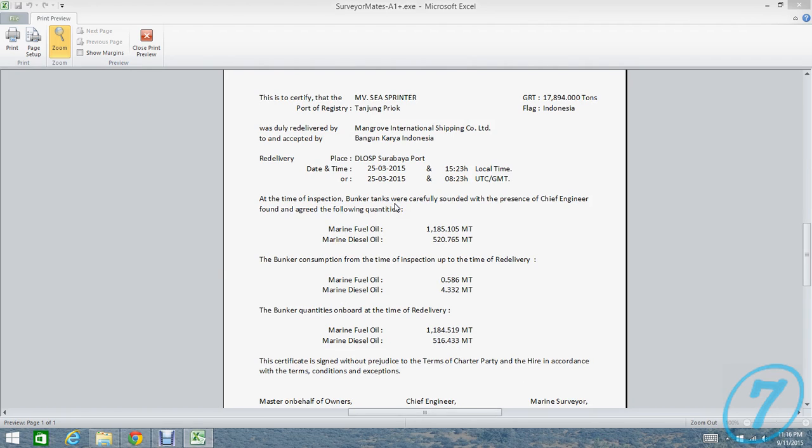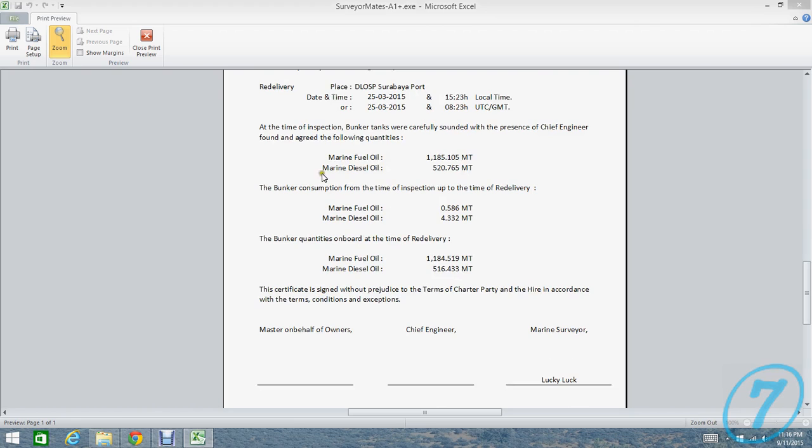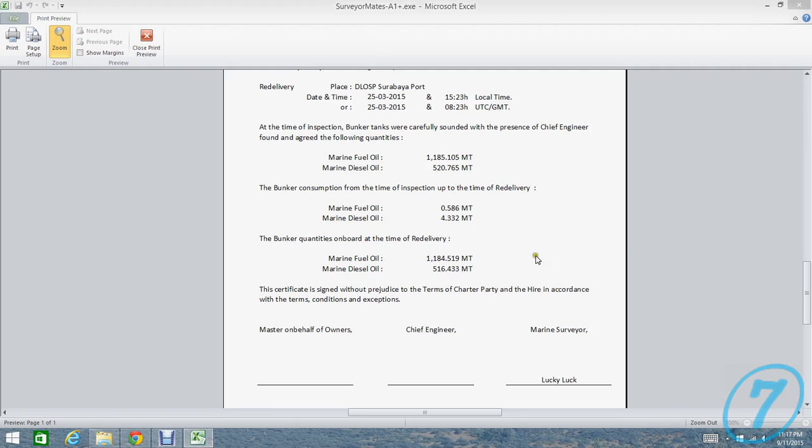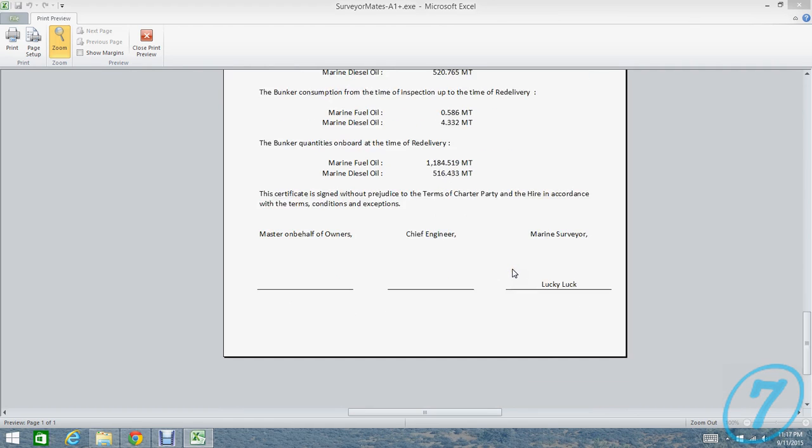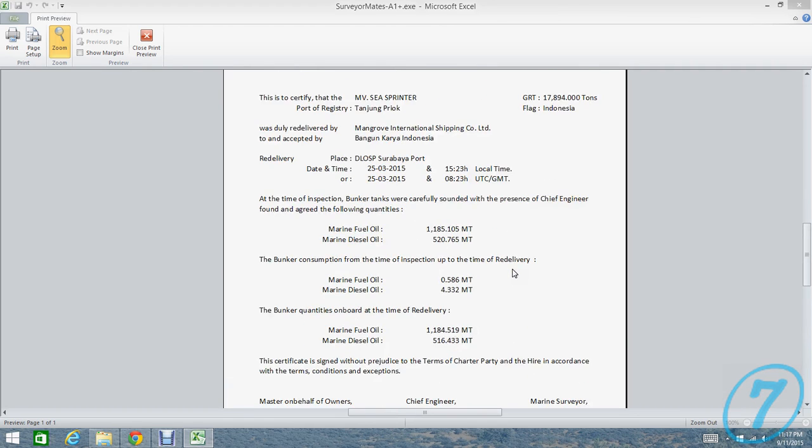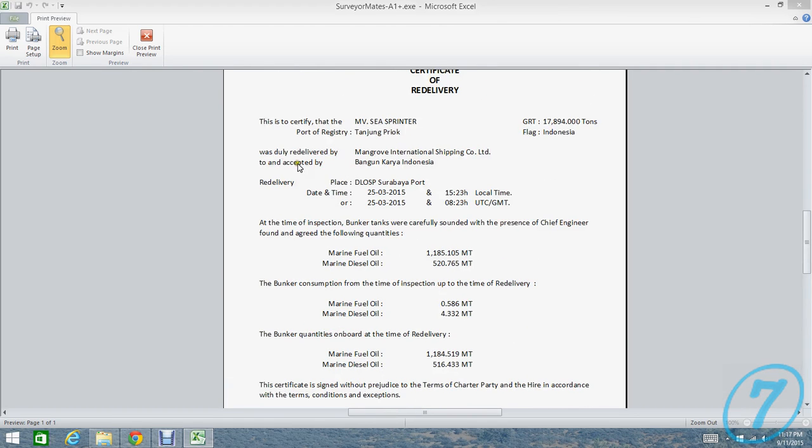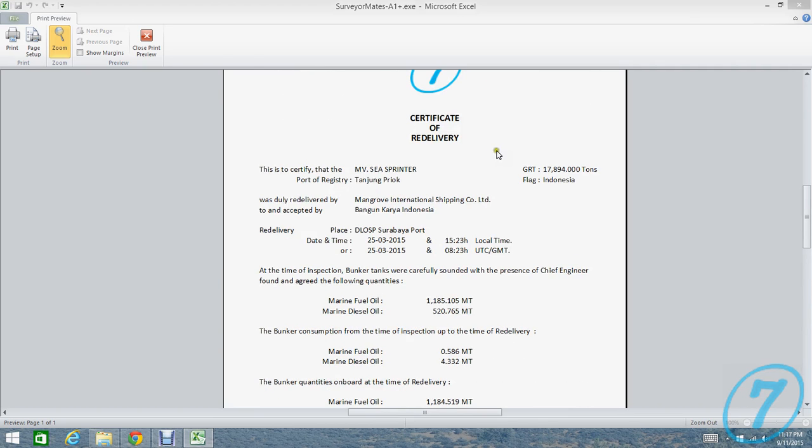Delivery at Surabaya port on the 25th, local time, and then this is UTC. And then quantity on inspection, and then this quantity consumption bunker, and then it's the quantity on board at the time of delivery. This is very good.